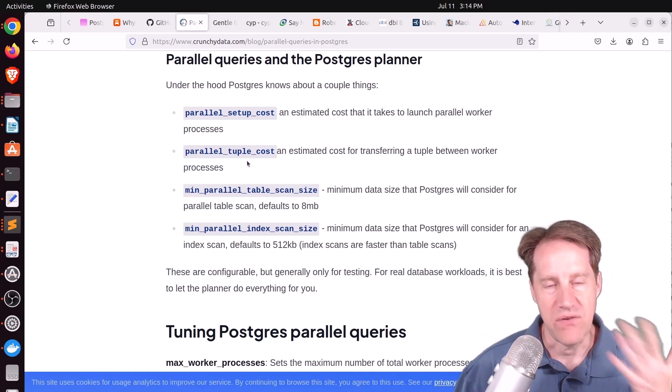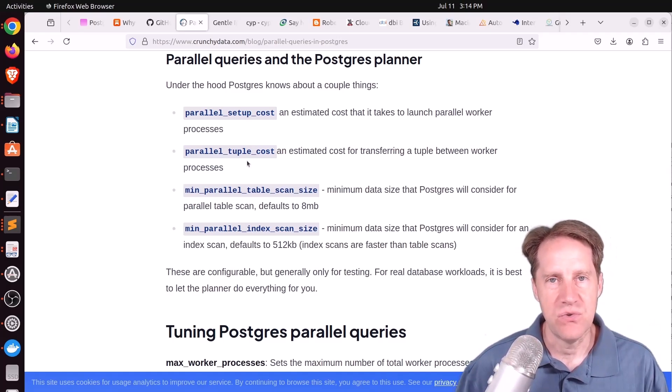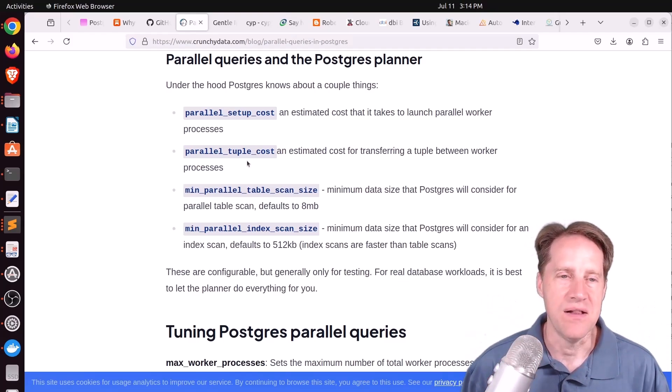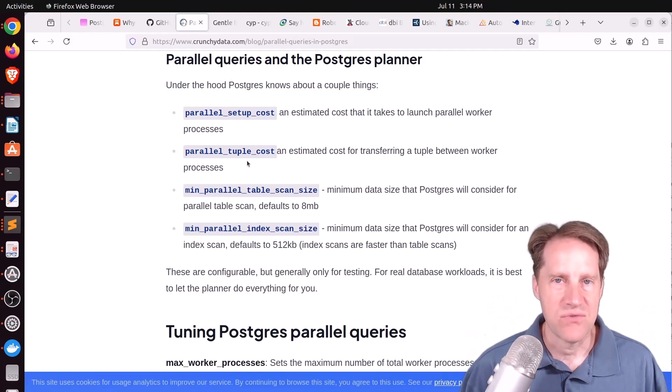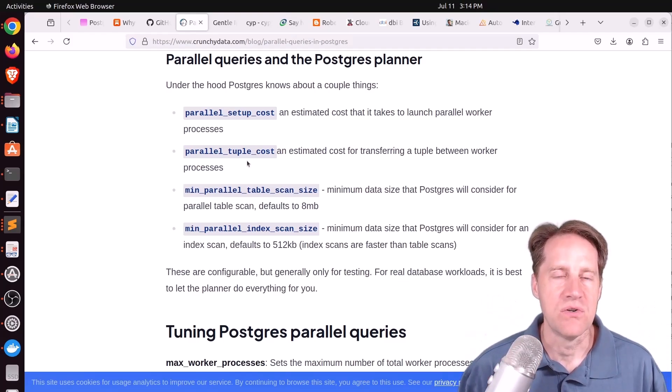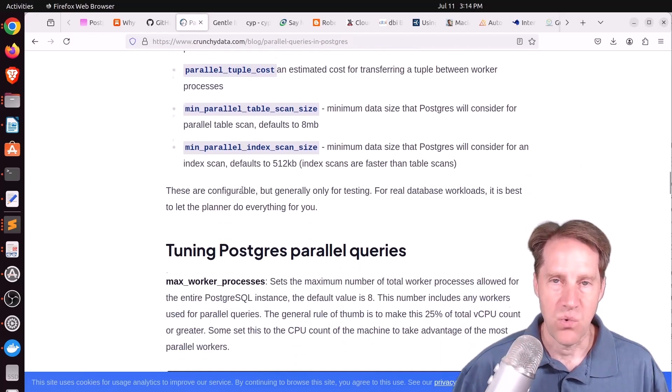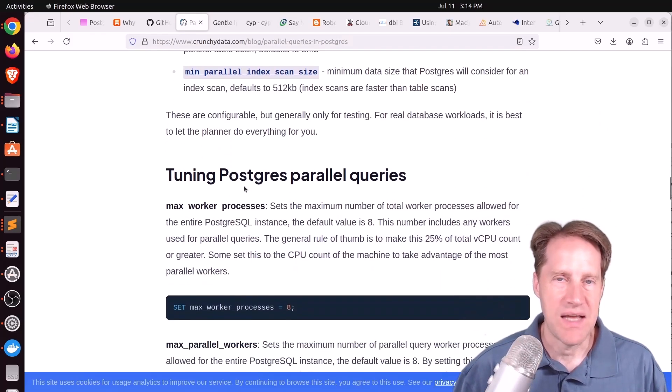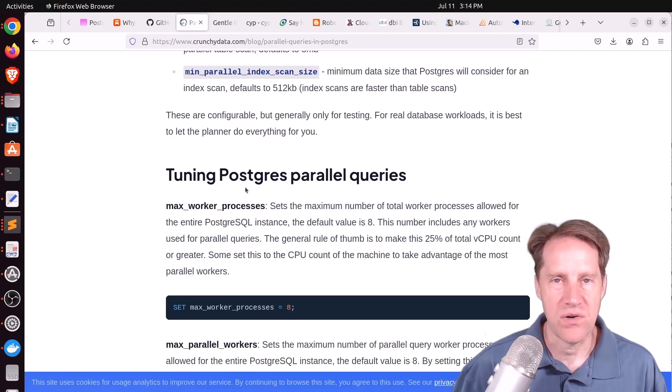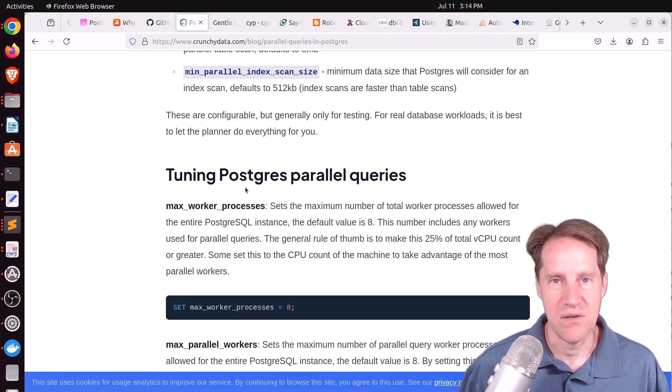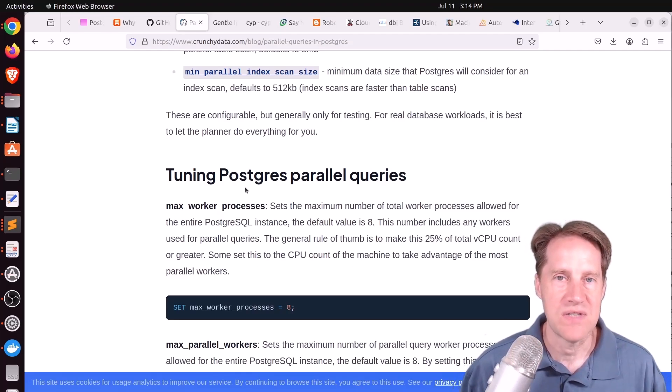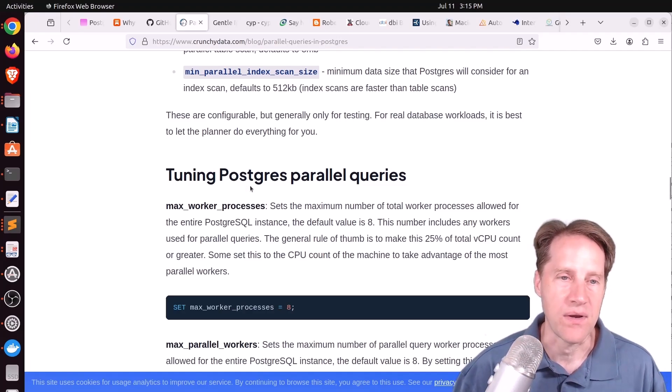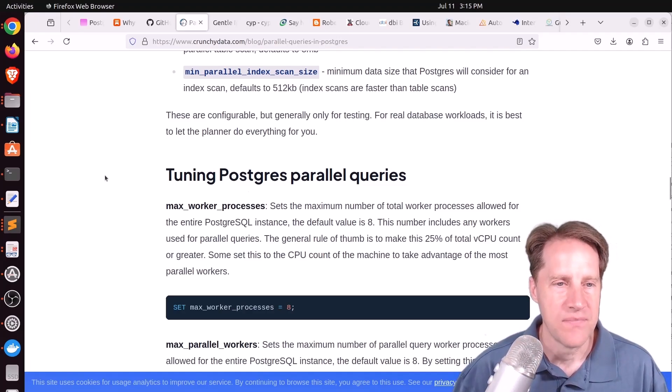Because there is a cost to, quote-unquote, going parallel, because you have to spawn multiple workers, you're using multiple resources on the box in terms of memory. Like work memory has to be dedicated for each parallel process, and the work has to be divided amongst those workers and then combined at the end. So there is a cost to going parallel.